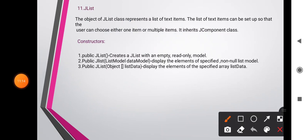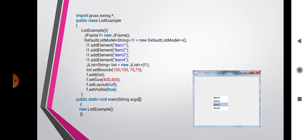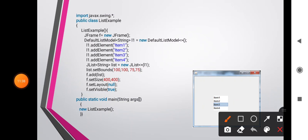JList constructors: JList() creates a JList with an empty read-only model. JList(ListModel dataModel) displays the elements of the specified non-null list model. JList(Object[] listData) displays the elements of the specified array.